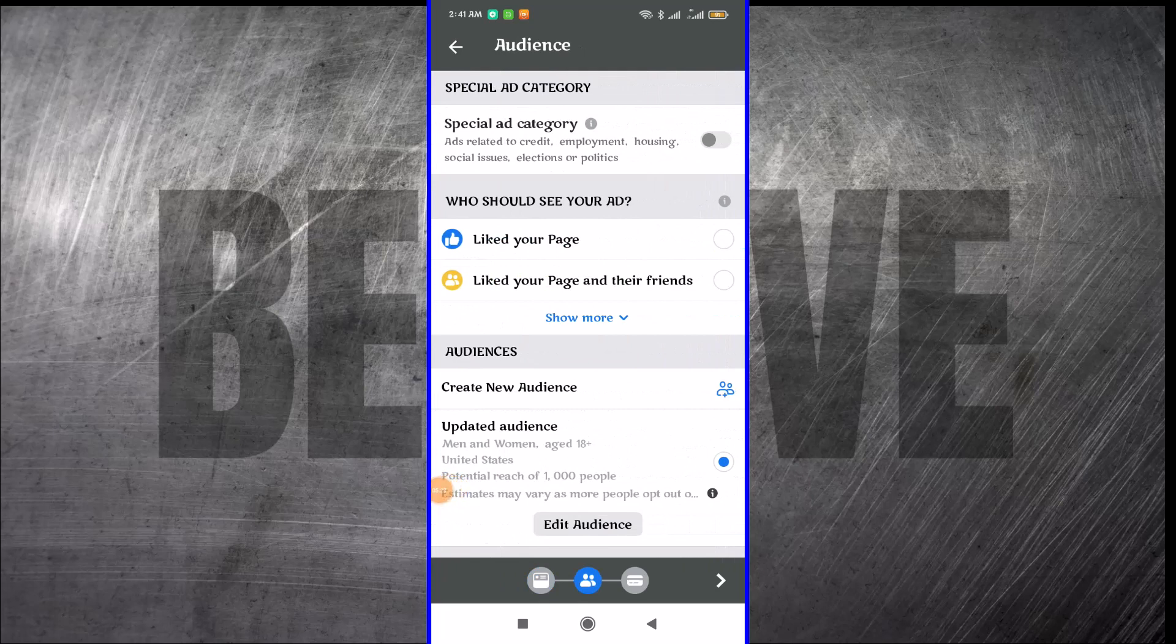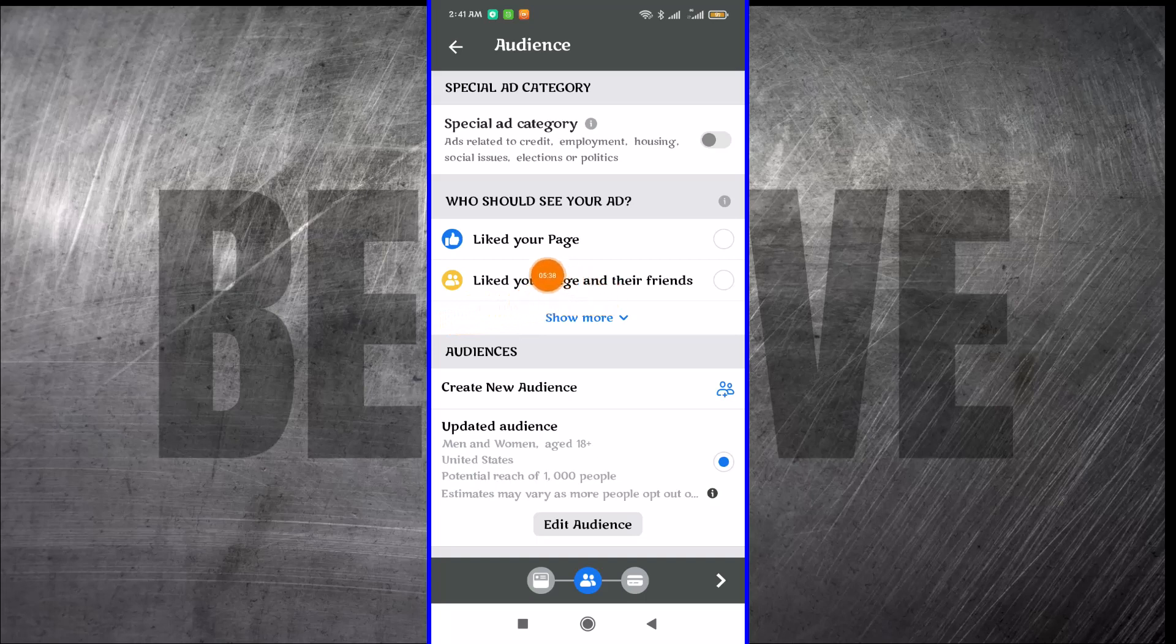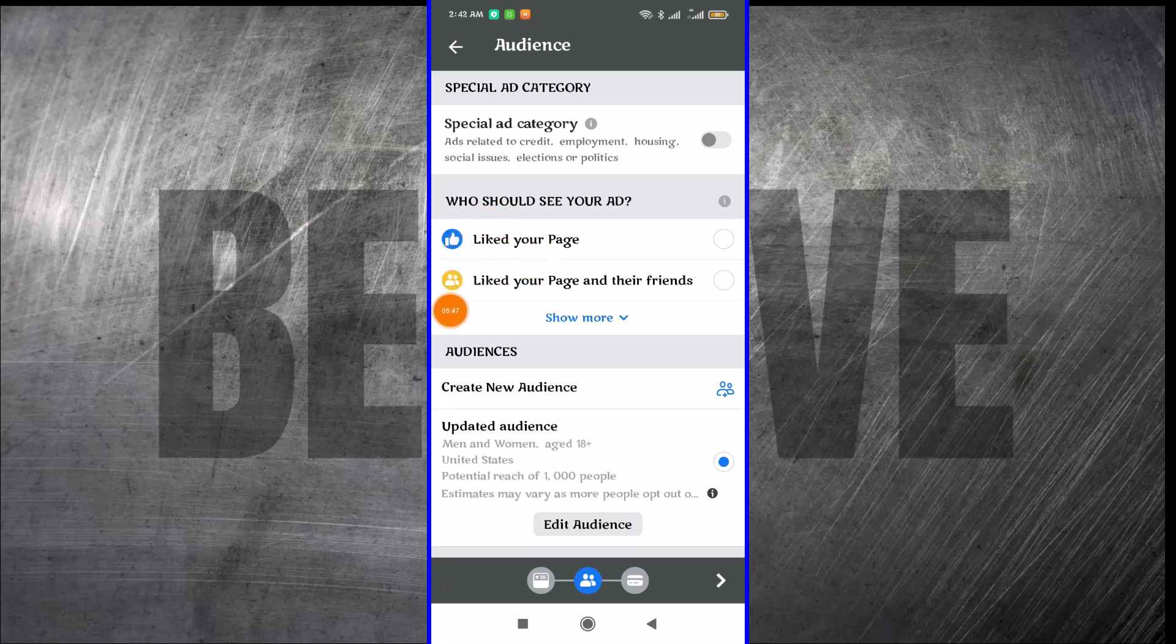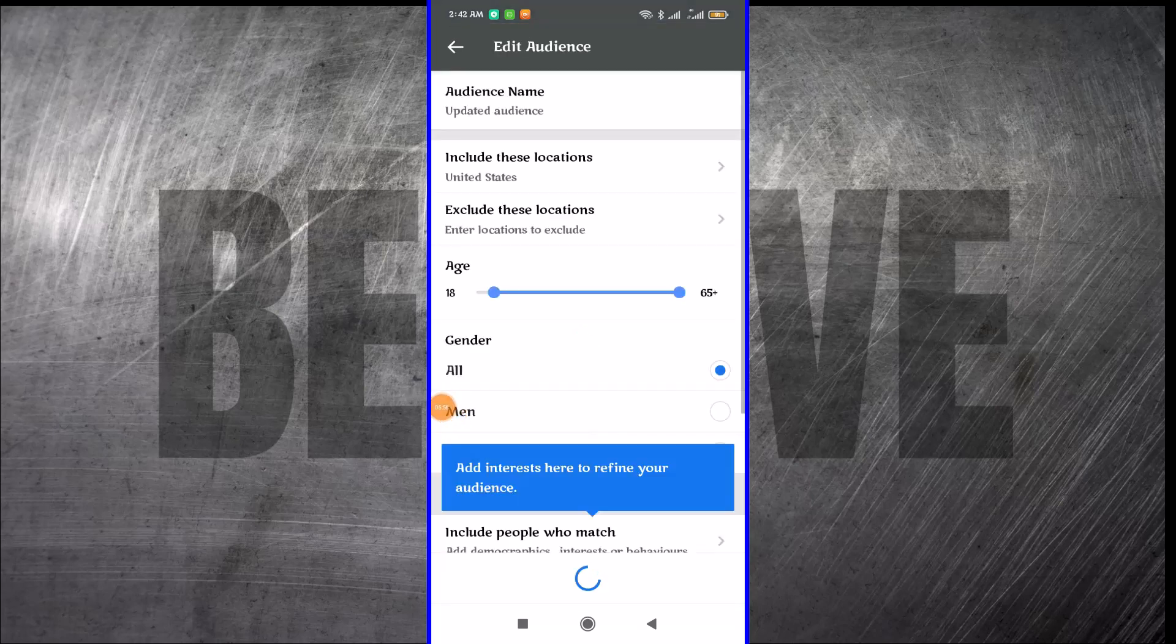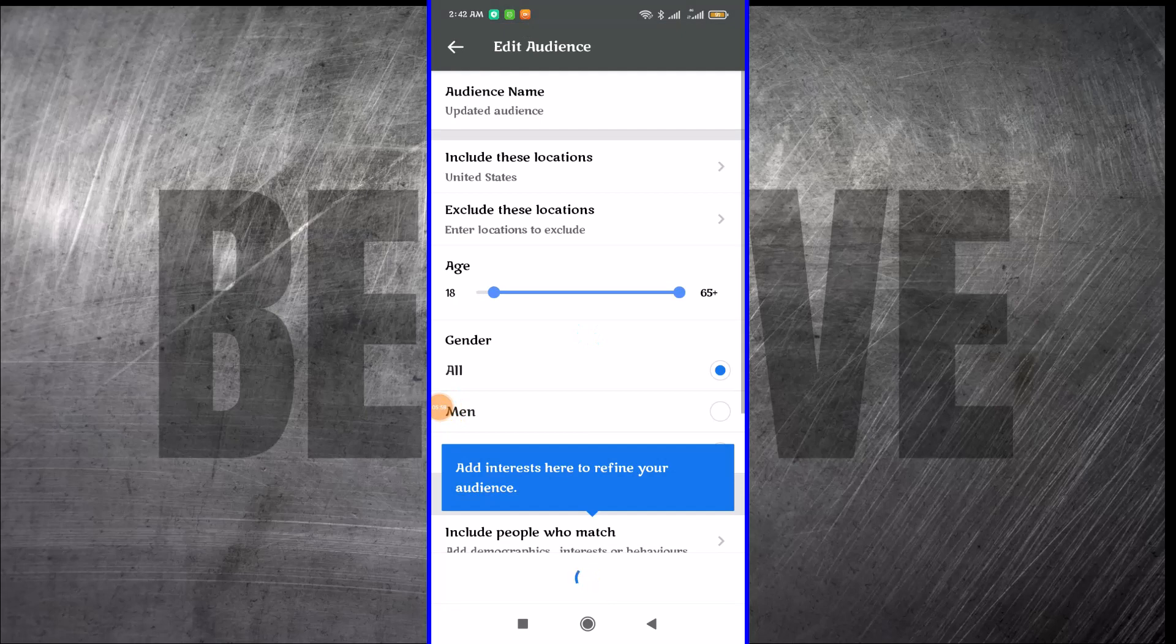This is where we start doing our targeting and finding the audience. You can target people who have liked your page before, or people who liked your page and their friends. If you are a beginner and you don't have a lot of followers, do not use any of these because it's not going to come back to well for you. You want to come here and create an audience. If you come here where it says create an audience, you click on edit an audience.